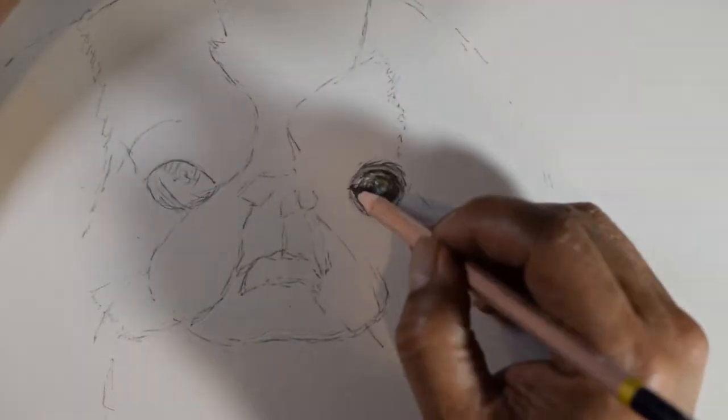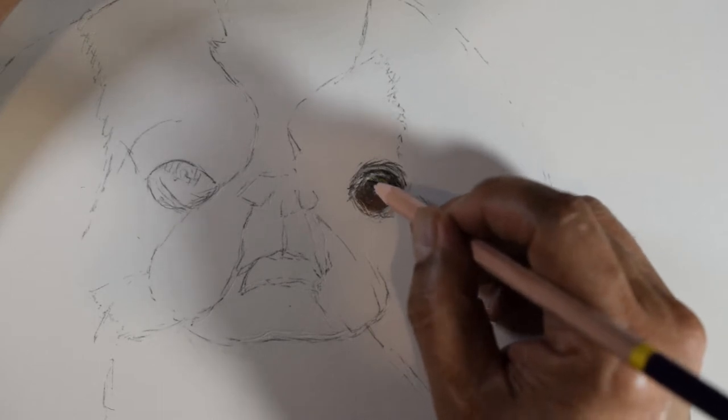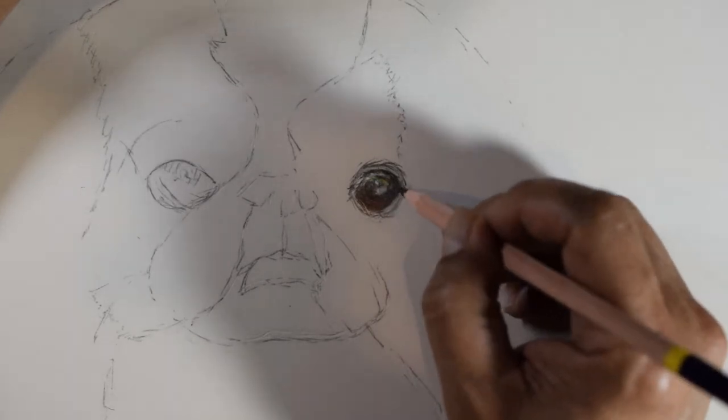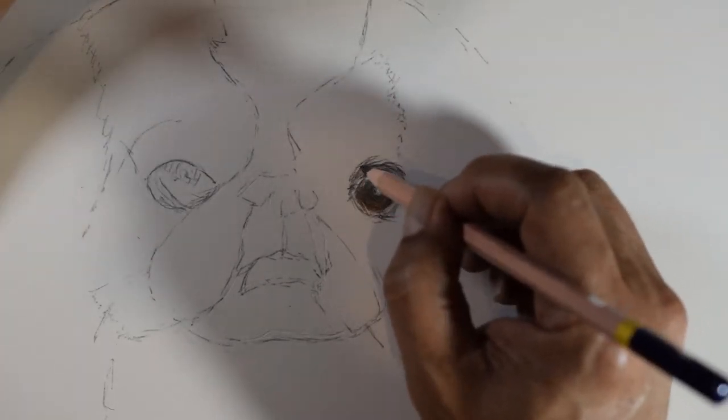I am coloring the areas for one eye. There is the eyeball with the iris and reflection.